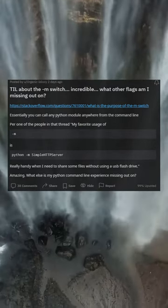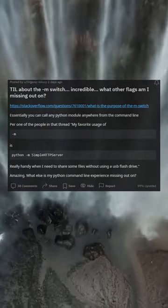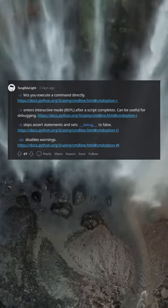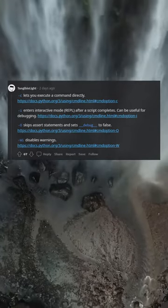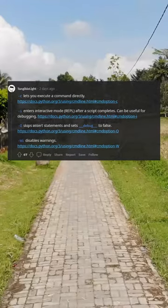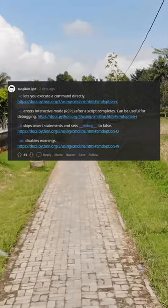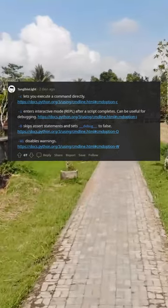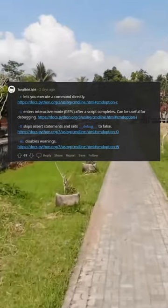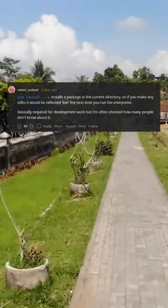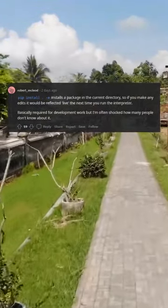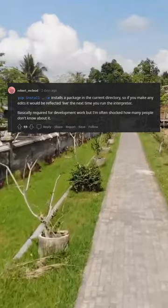Amazing, what else is my Python command-line experience missing out on? -c lets you execute a command directly. -i enters interactive mode (REPL) after a script completes — can be useful for debugging. -a skips assert statements and sets debug to false. -W disables warnings.